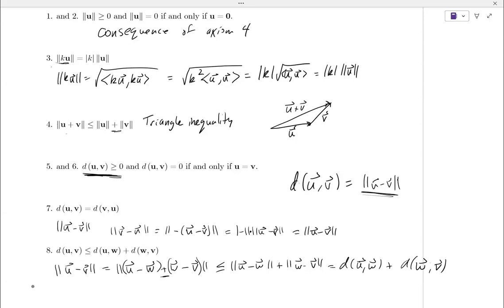So notice that all the properties we have for distance are really just consequences of properties of norms — not a huge surprise, because we define distance in terms of norm. This last one is probably more what you're used to thinking of as the triangle inequality. If you think about it as points, the shortest distance between two points is a straight line. This would be the straight-line distance from the endpoint of U to the endpoint of V. If I take an intermediate point, it's going to take at least as long, maybe longer.